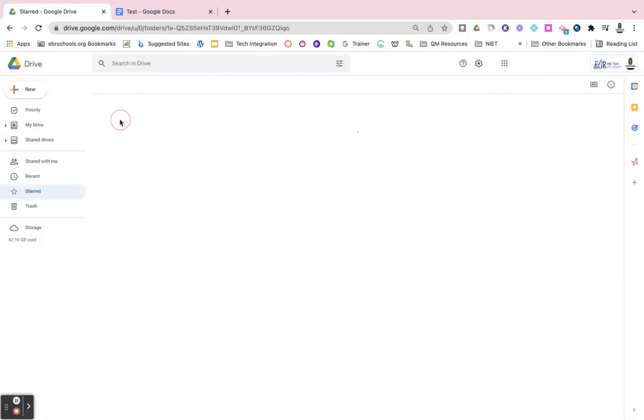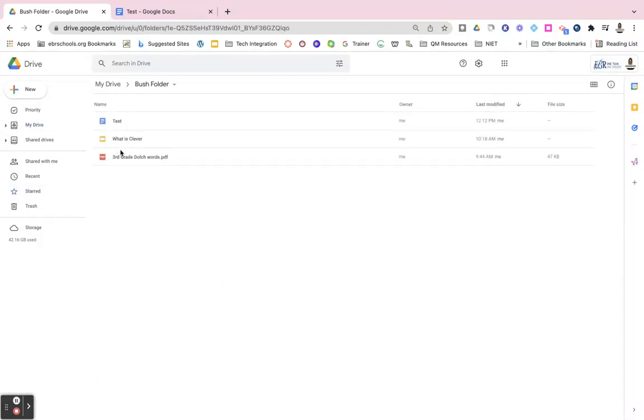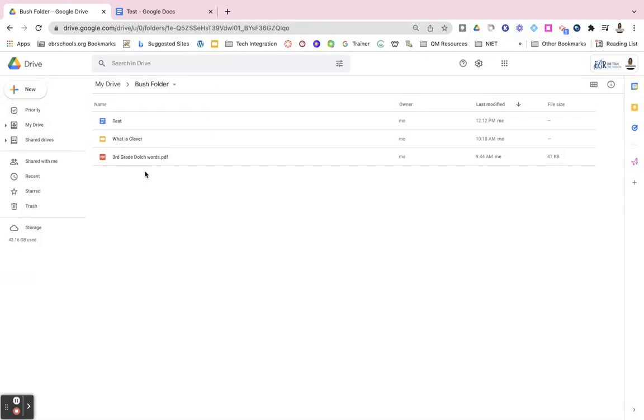Now when I navigate to that folder, that new file is also within my folder. So there's several different ways to add files to folders.